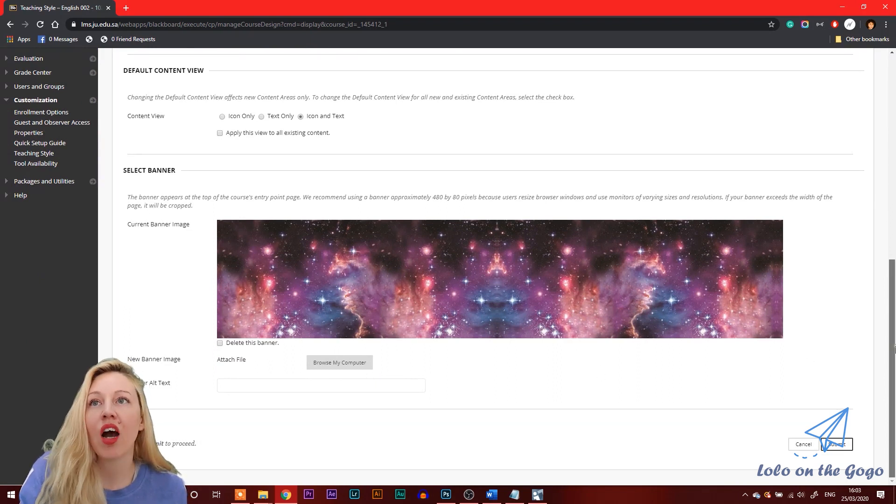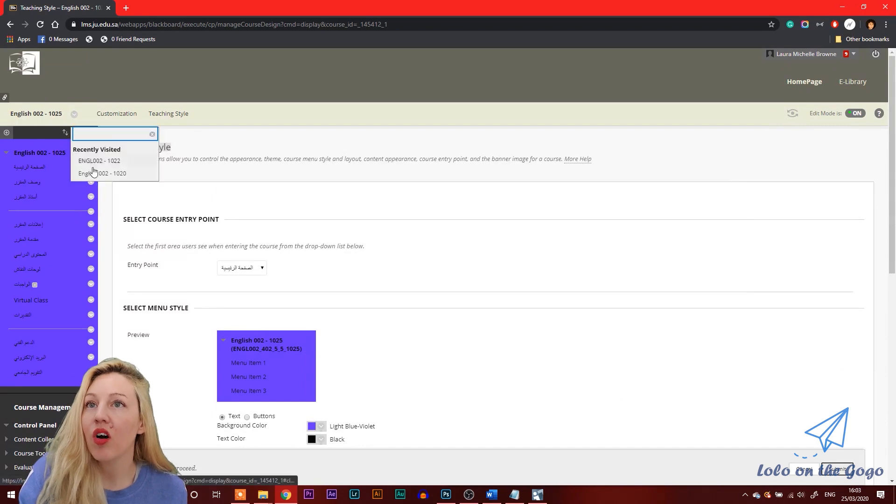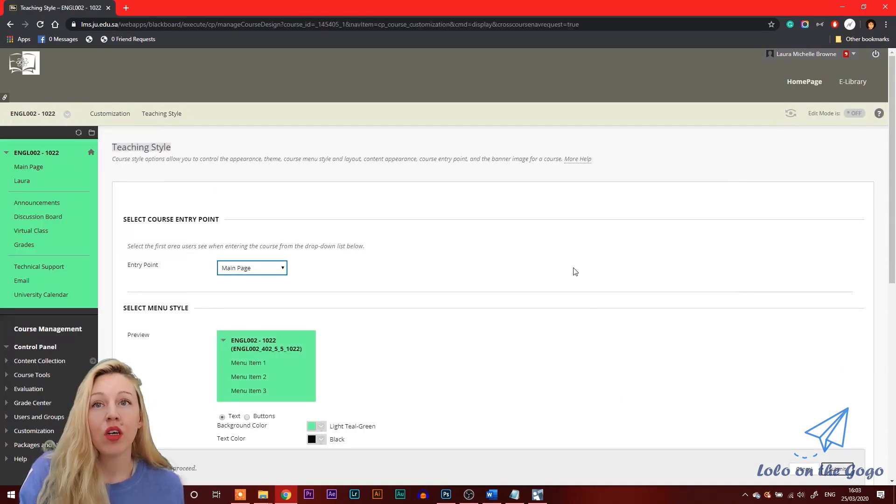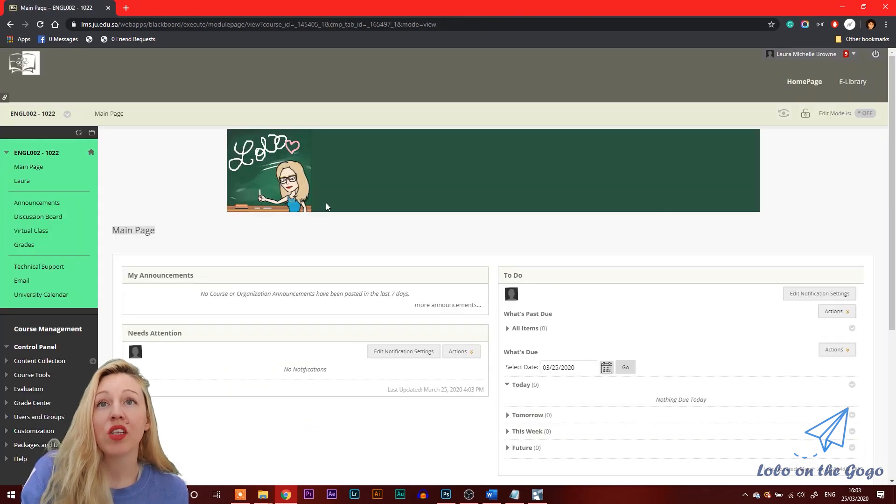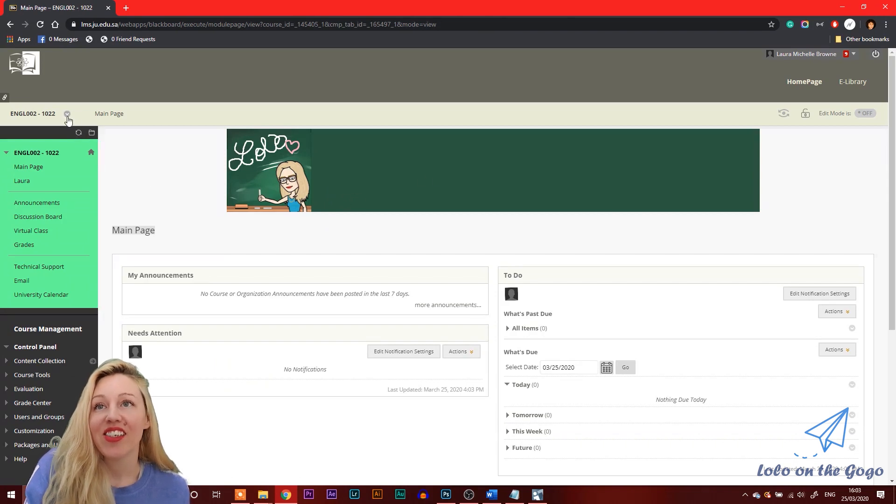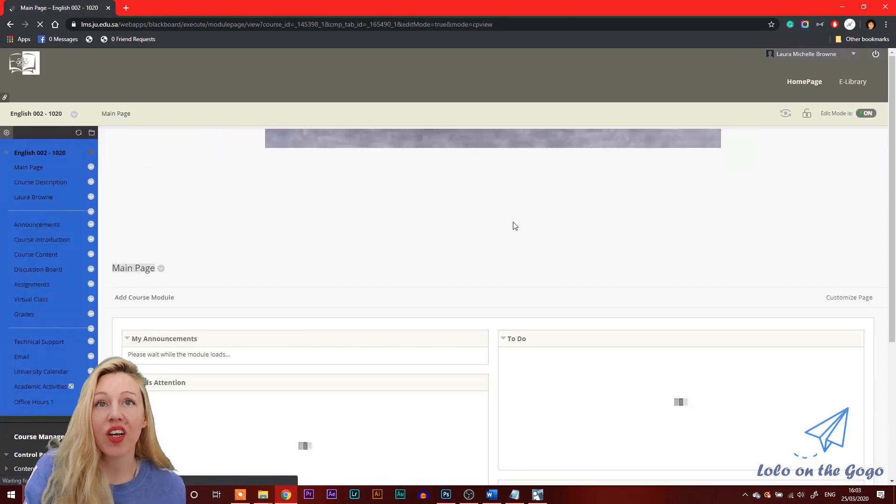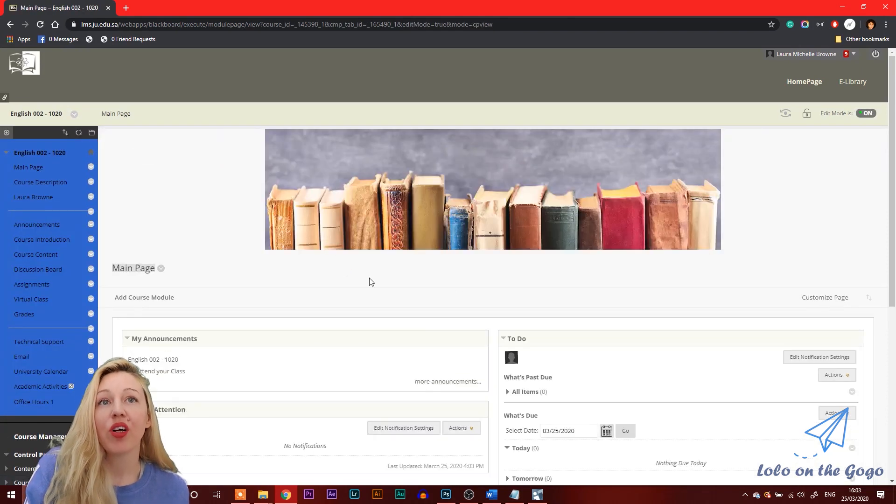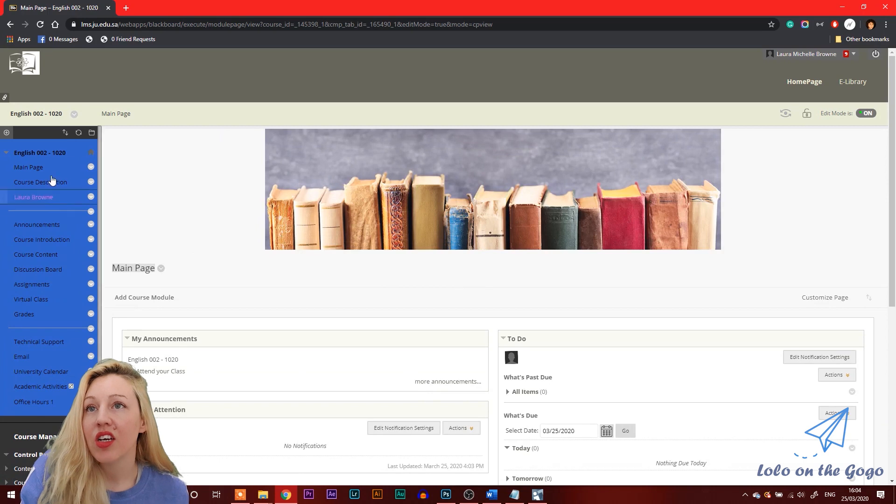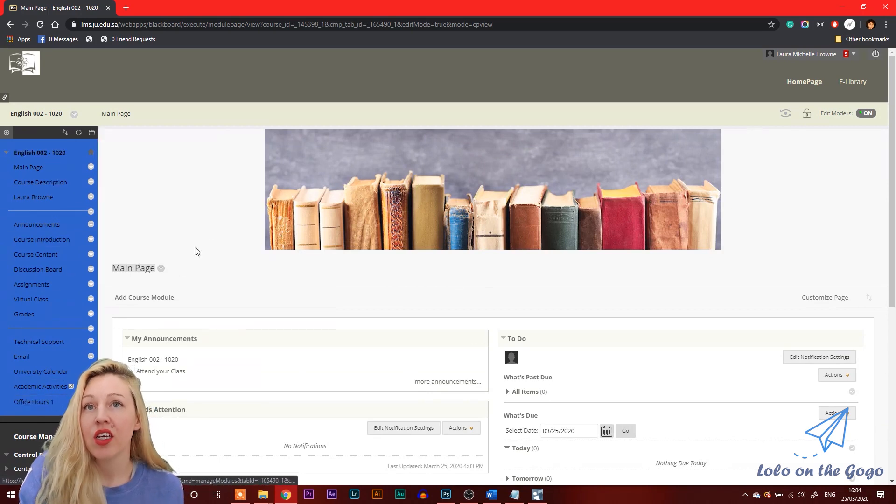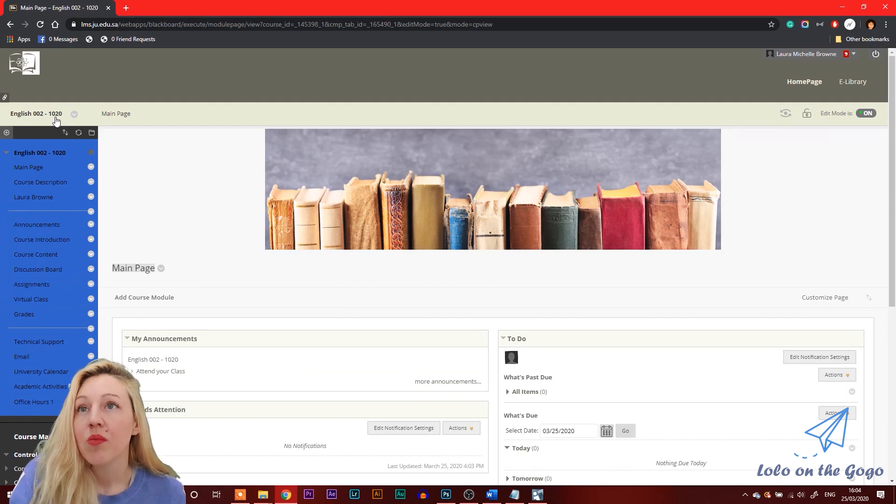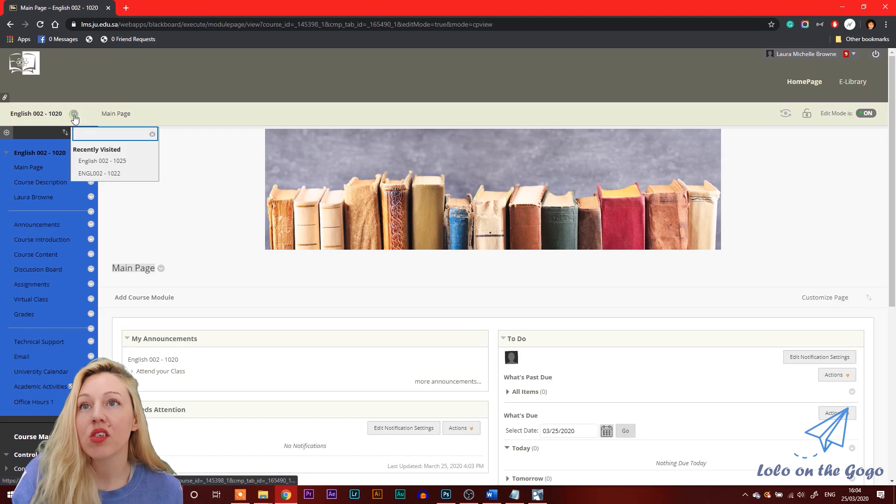The other sections that I have are different, just to quickly show you. If I click on 1022, I have a different color scheme. If I go to the main page, you can see that I put a little emoji there. It's cute and it's different so they can tell which section they're on. And if I go to section 1020, I put some books and you can see here that all of the menu options are in English. So to show you how to change that, if I go to the one that's still in Arabic, which is section 1025.